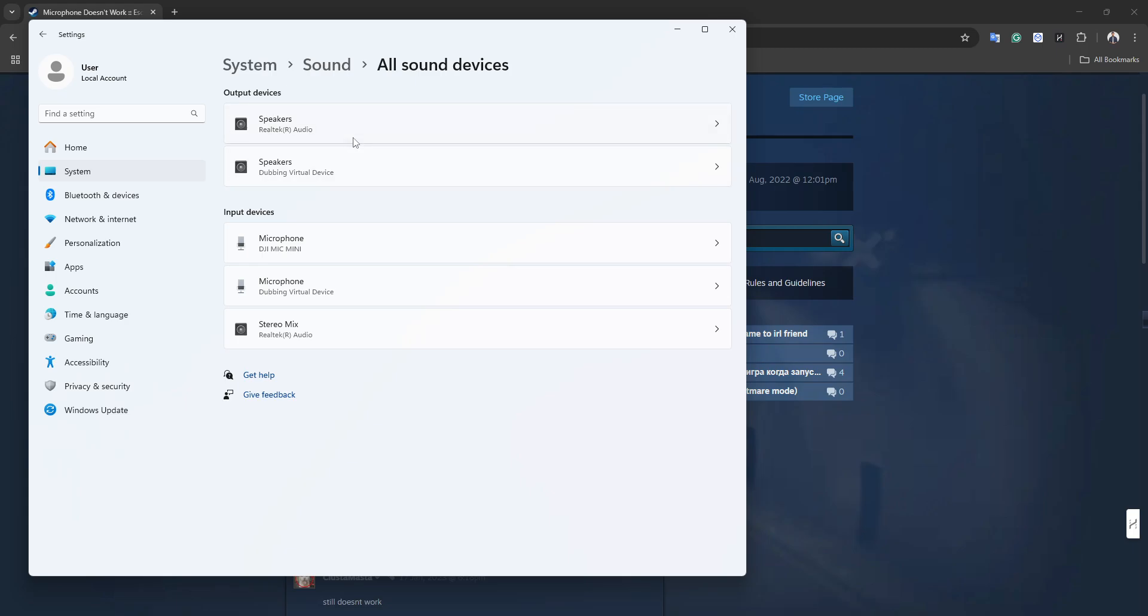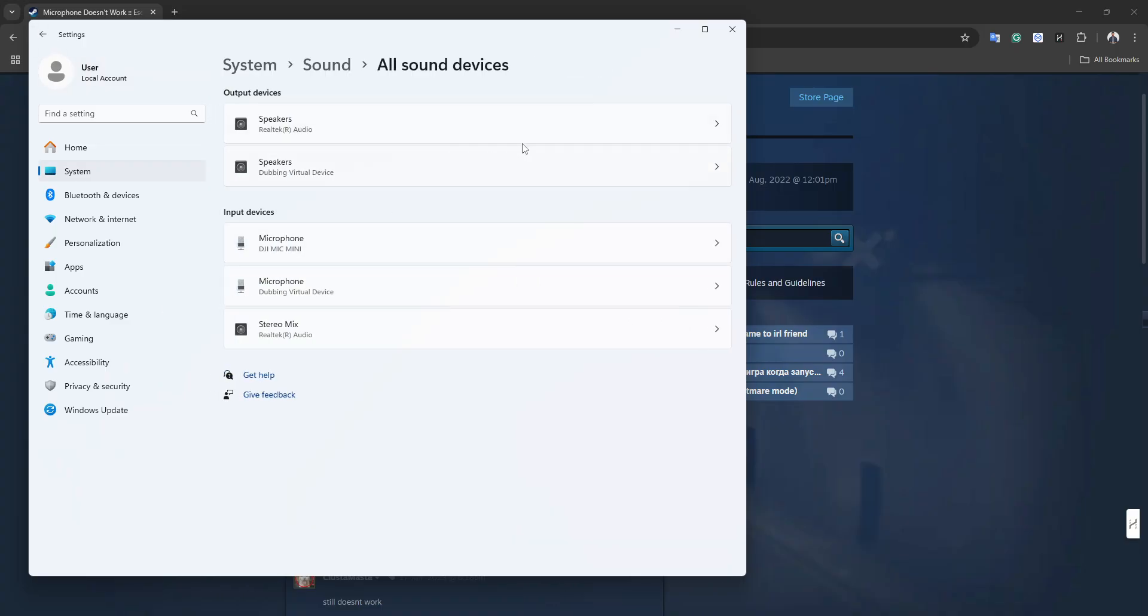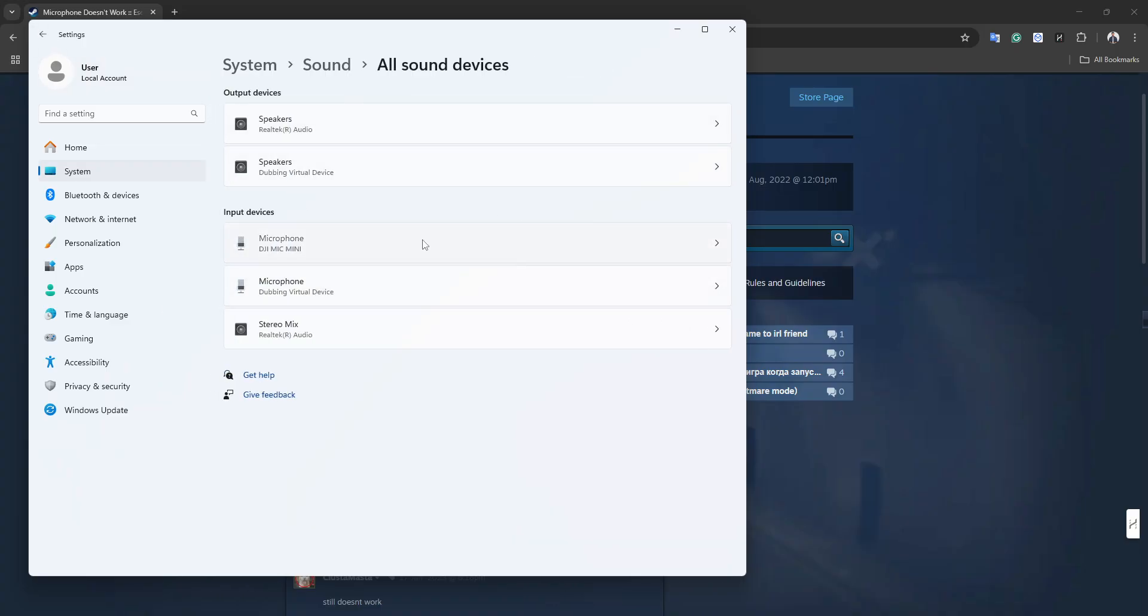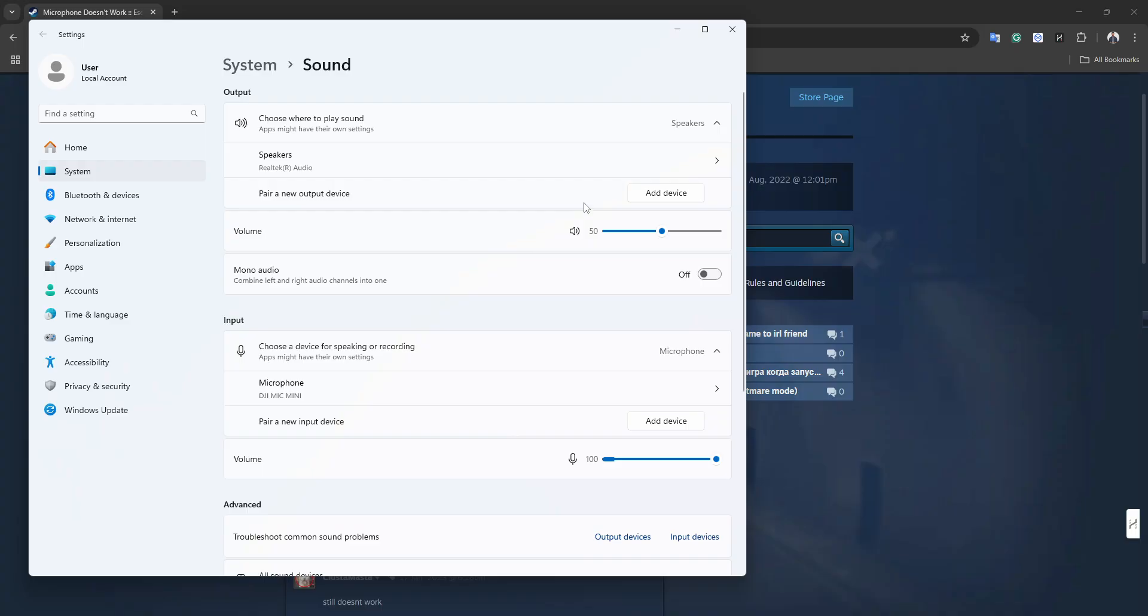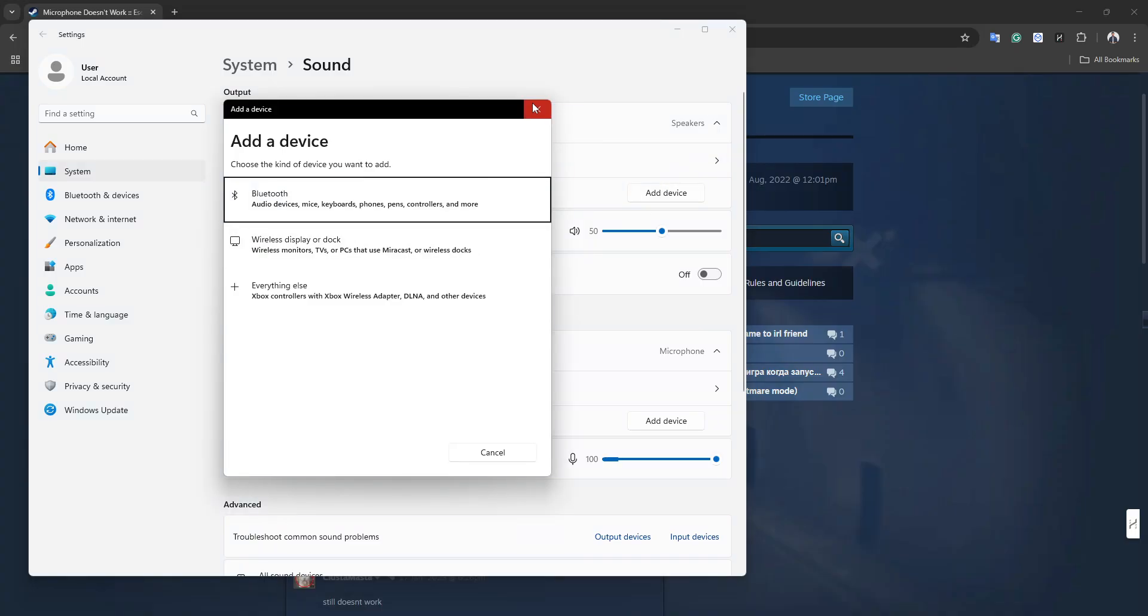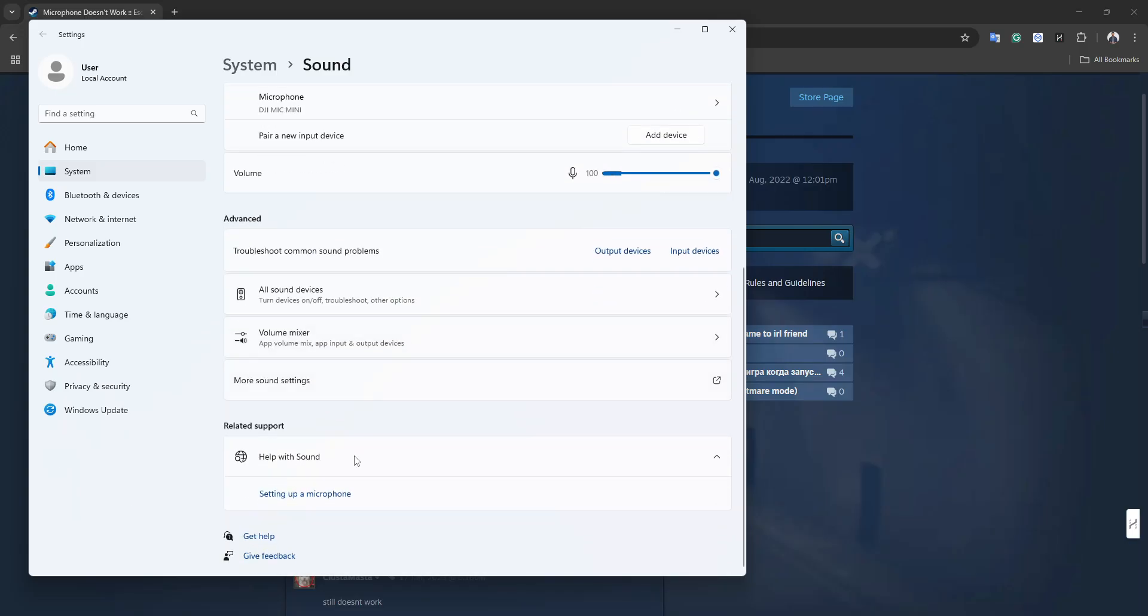As you can see, this one is the speaker on my device. This is set to the default one, and if you are using another microphone, you can change them from here. So just fix it from here.